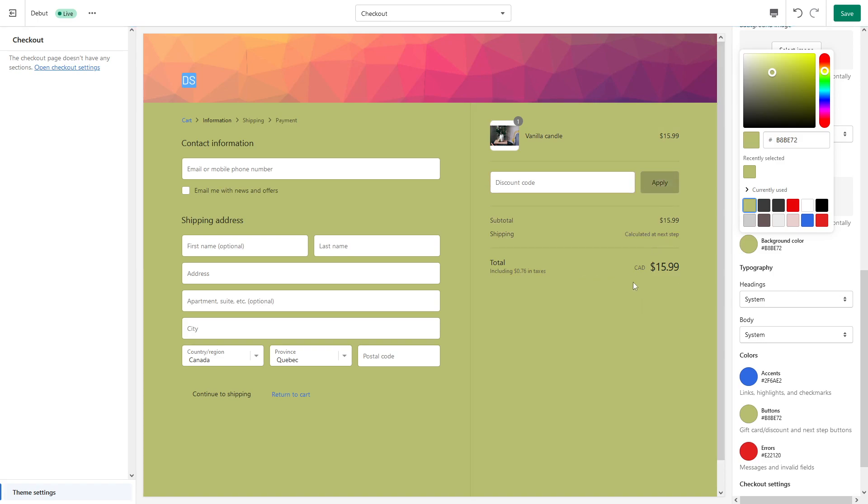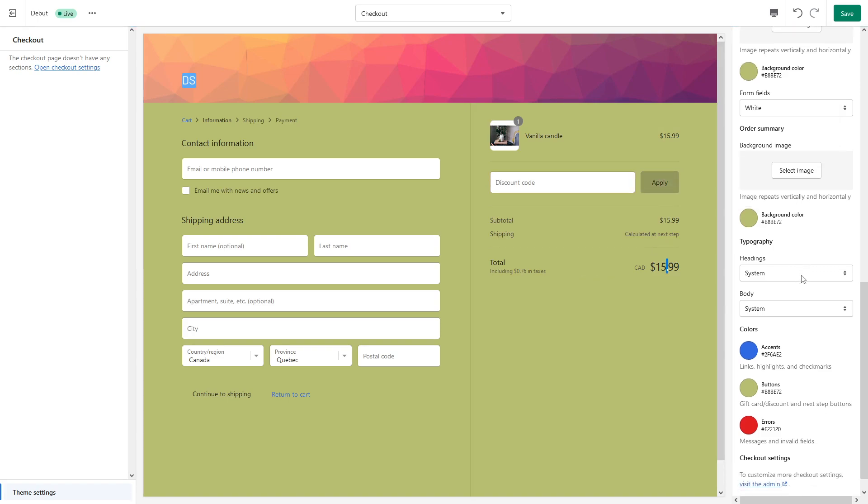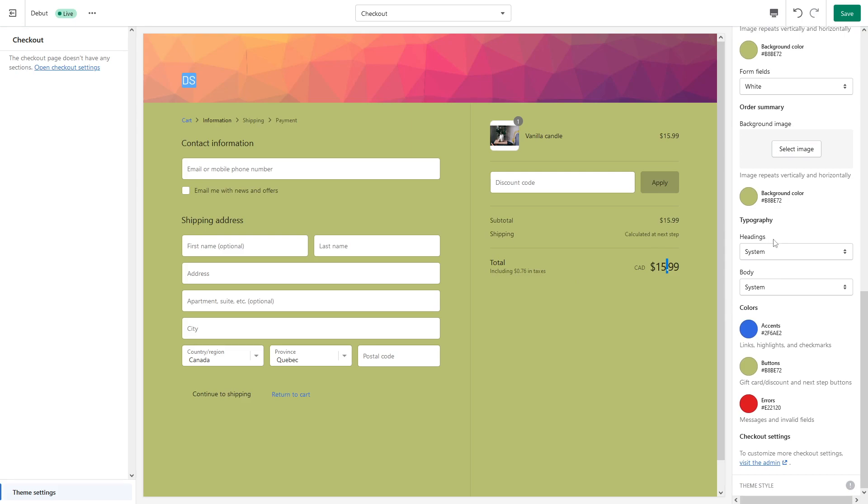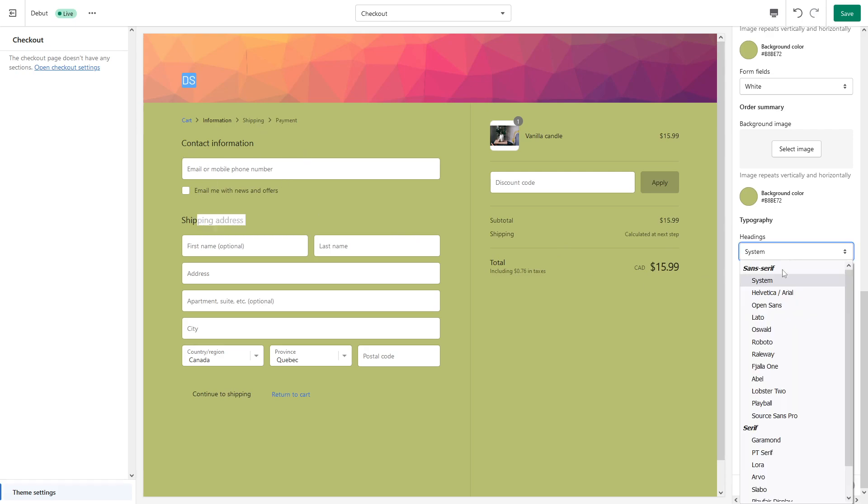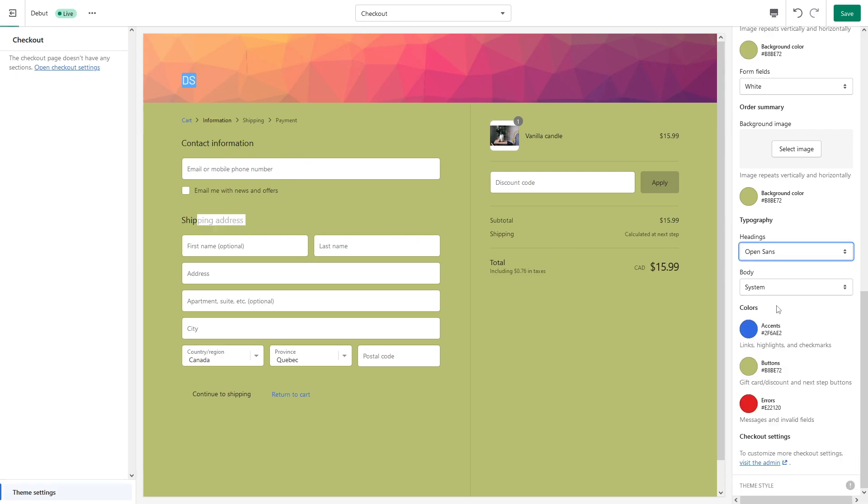So here we go. Then you can change the font of the headings, which is like this stuff—Shipping Address, Contact Information. Let me just make it Open Sans, for example. Here you go, they have been changed.